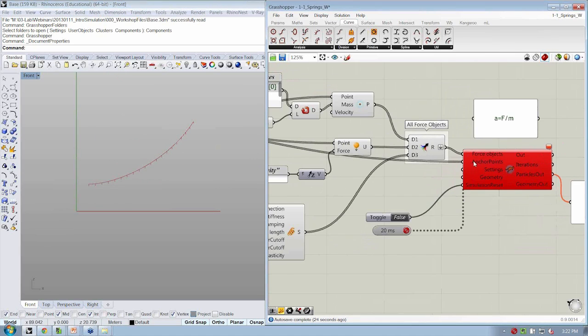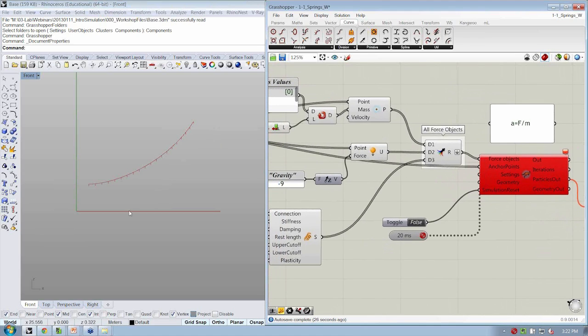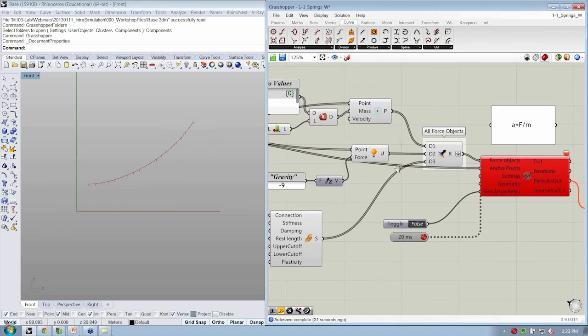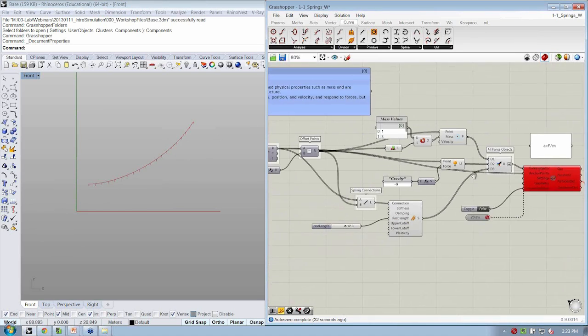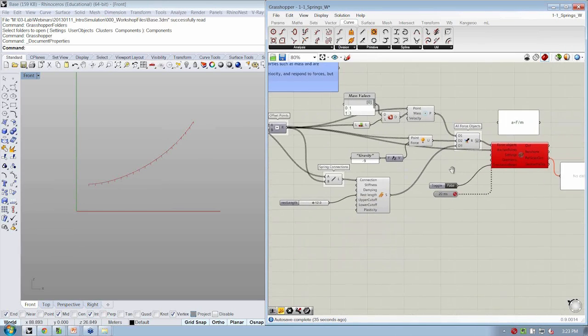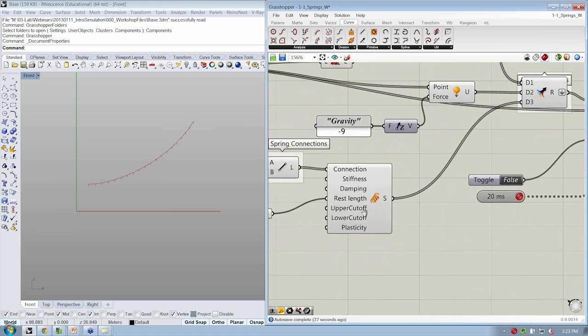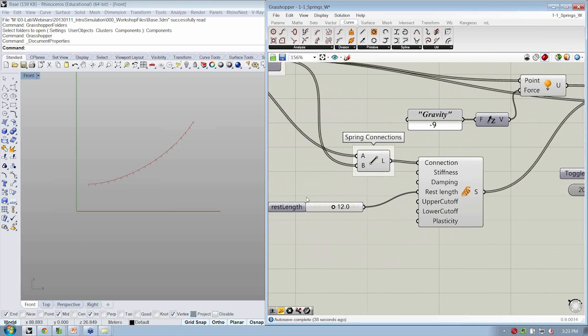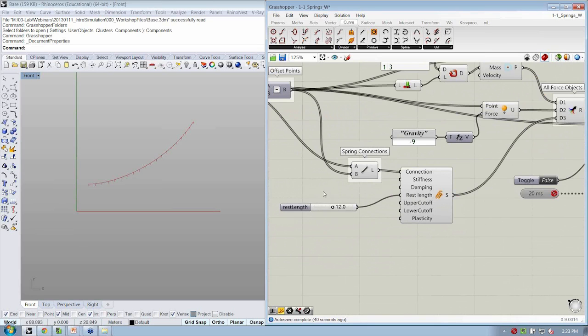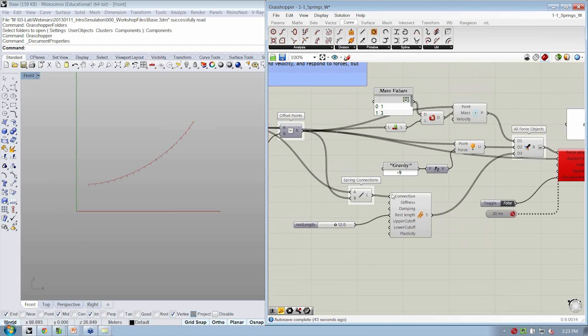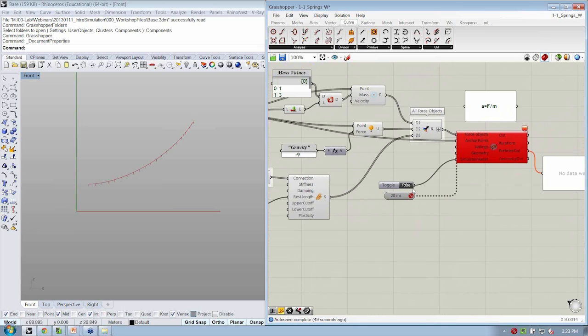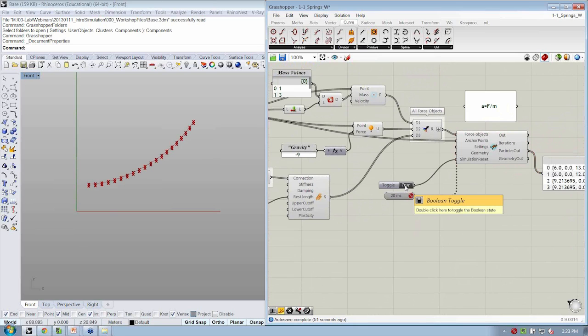So what can change while we're working with Kangaroo? Well, a few things, but nothing that changes the relationships that are at the beginning. We'll see this in a second. The rest length object slider here can change while it's running because that's not changing how things are connected or how they're being defined, just the property of what we have already.